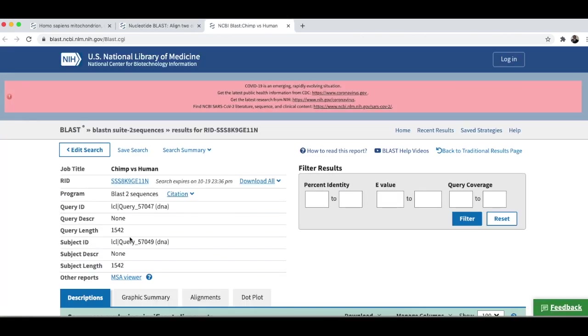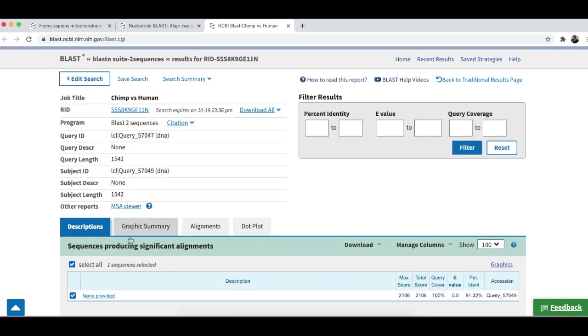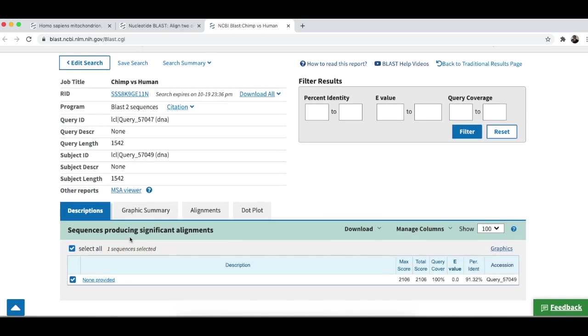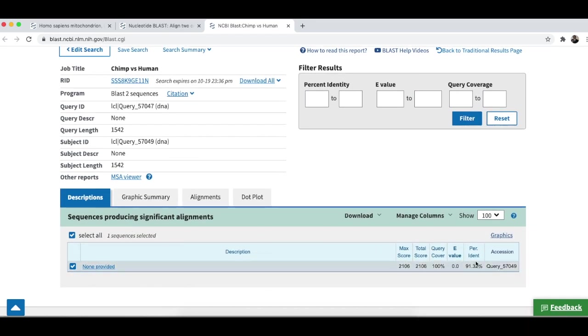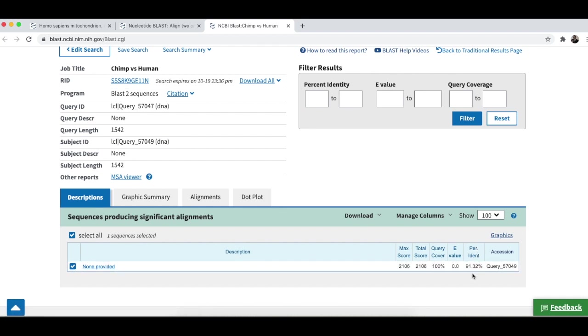The results could be very complicated, but we are going to take things at a very simple level for our purpose. And, we just want to look at the percentage of identical bases in the sequence. And, it's 91.32%.